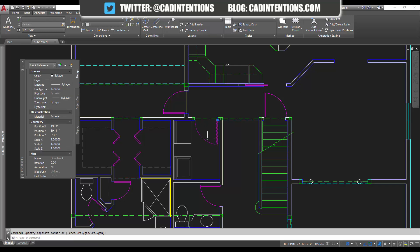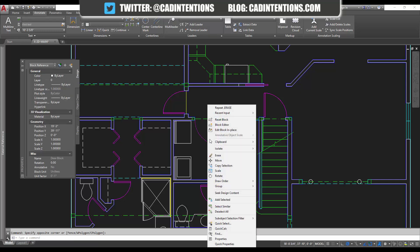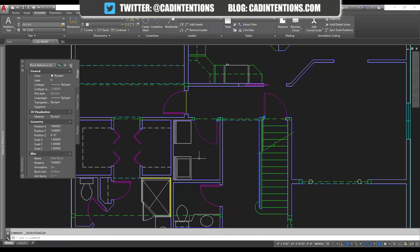You can also select them easily by doing select similar. It'll select both of them. And you can see how many you've got in your drawing as well by using the count in the properties.